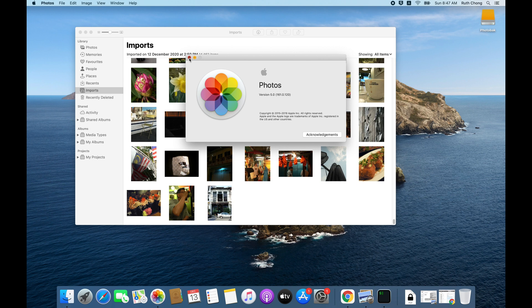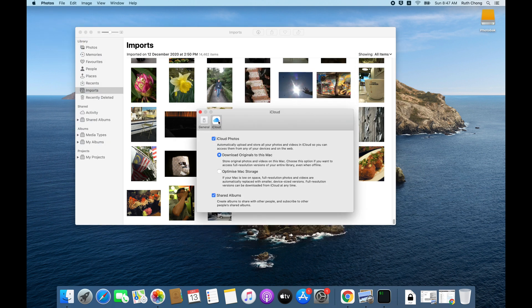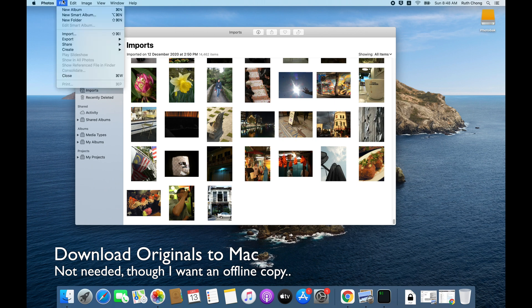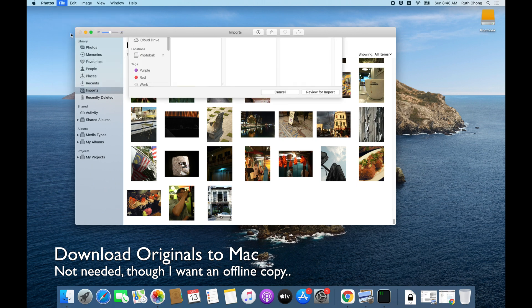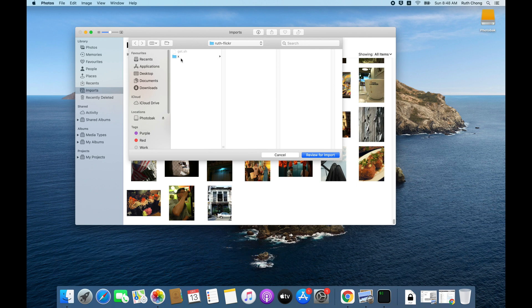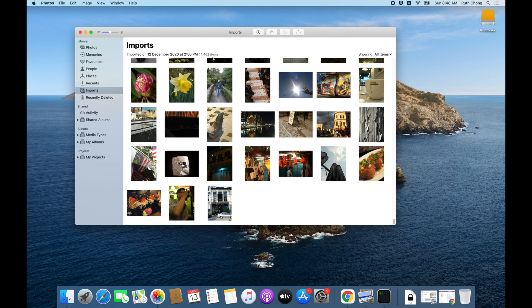We set up the iPhotos library using Photos 5, simply asked her to log in to iCloud — I wish that was simple — and set it to download originals to Mac. Then I went File > Import and imported all those Flickr backup files from directory X into Apple Photos, which then syncs to the cloud.